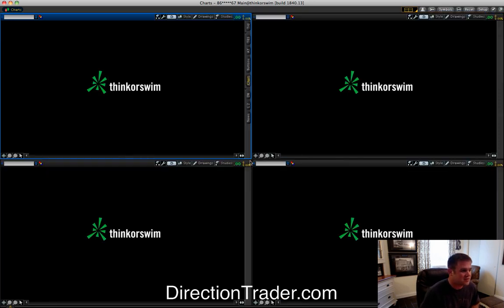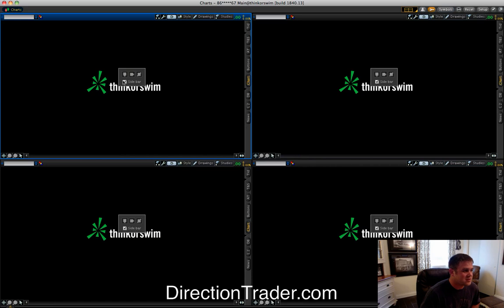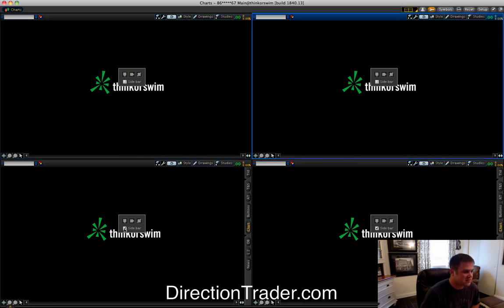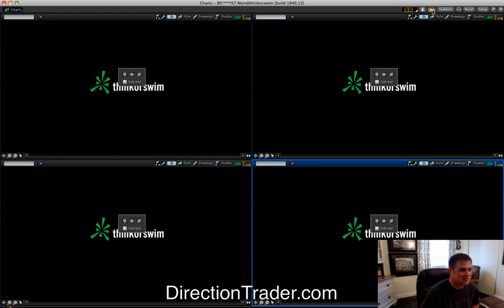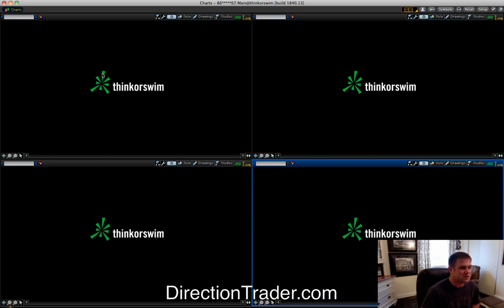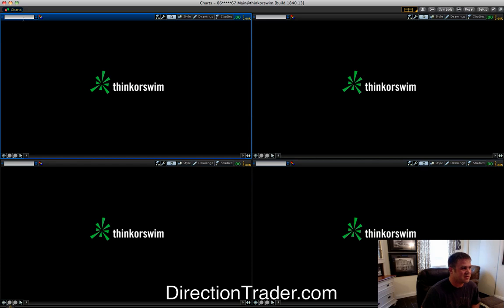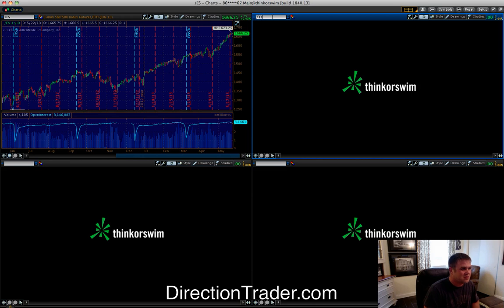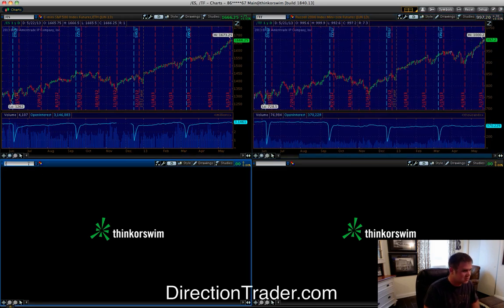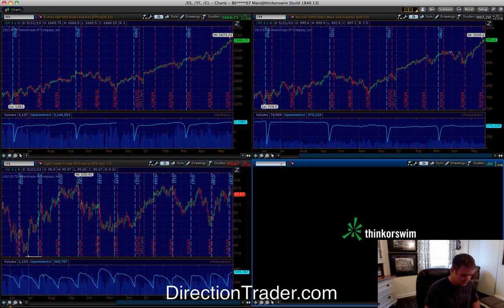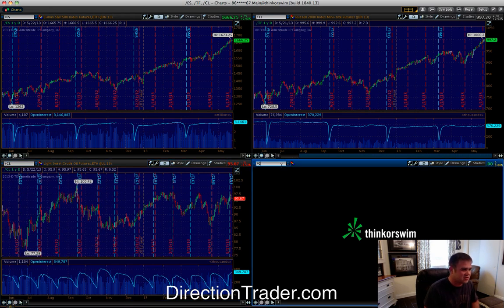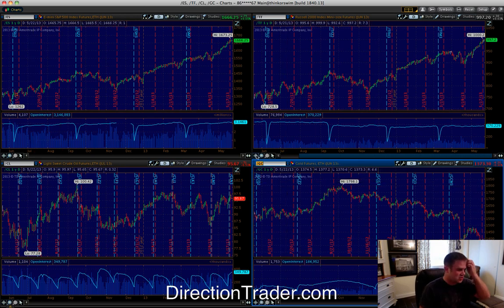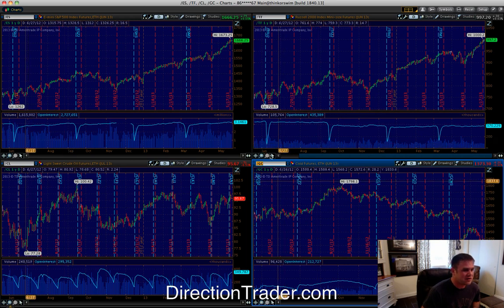We're going to start with four grids for today's purposes. If you have ThinkorSwim, get rid of the sidebars by clicking on the little wrench up here. I'm going to create one chart and then copy it for the other three — that's what's nice about ThinkorSwim. We'll set up ES, Russell, Gold, and Crude as our four markets. Those are the main four I trade; obviously you could throw in the Euro, the Yen, or other instruments.